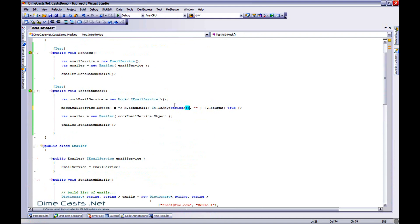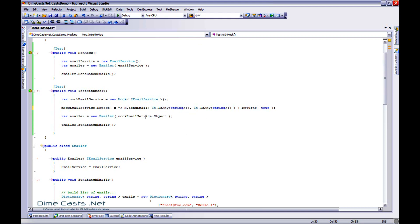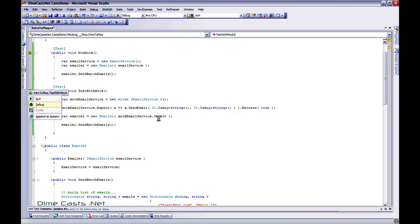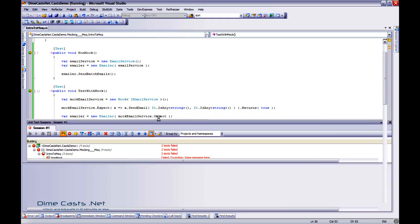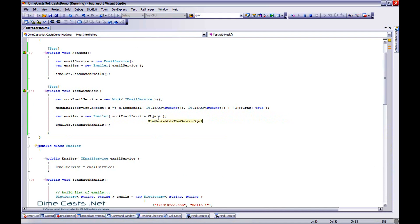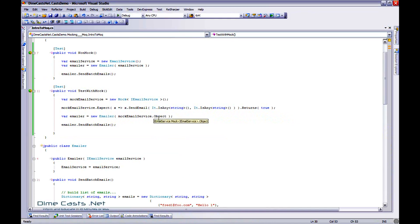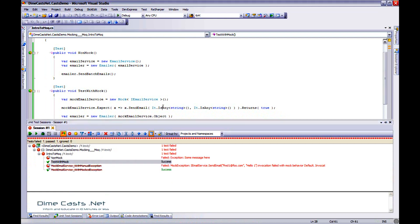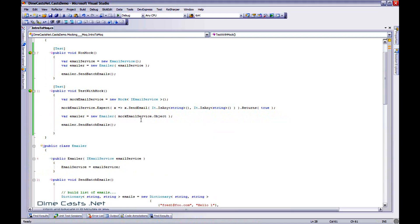So we're actually saying, It.IsAny<string>(). It can be of any string. Now if I did care, I can actually put the real values in, which is very valuable many times. But in this particular instance, I don't really care what the values are. So this right here will say, as long as it's a string, it's good to go. Now let's rerun this again. There you go, it passed.